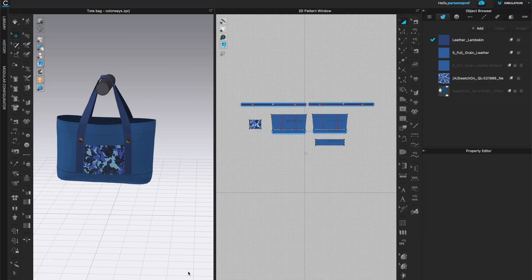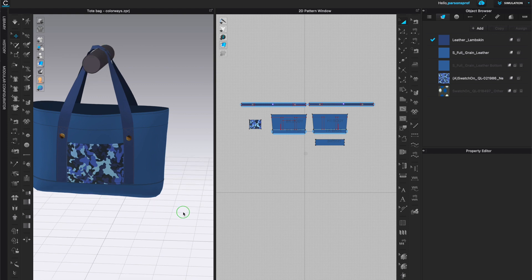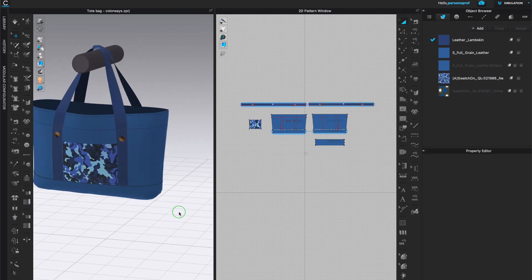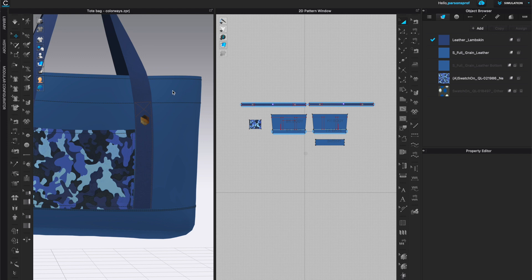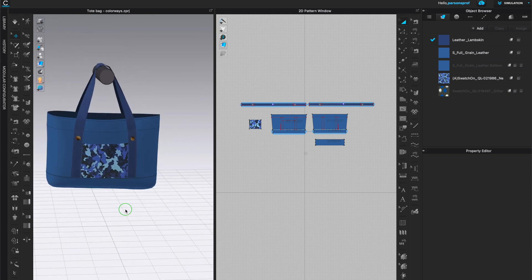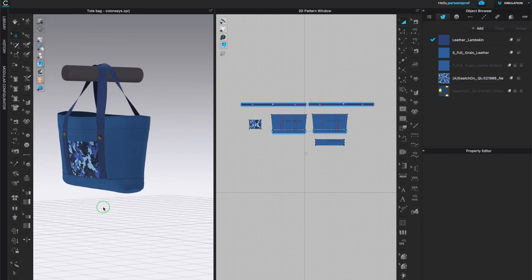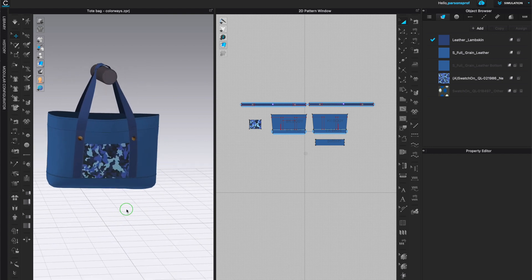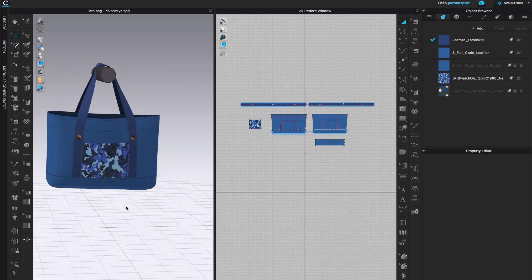I have opened a file that has a tote bag. I've already created the tote bag and it has various stitching, three different materials, and a piece of hardware. You could use this feature not just for accessories but for garments or anything else you like.